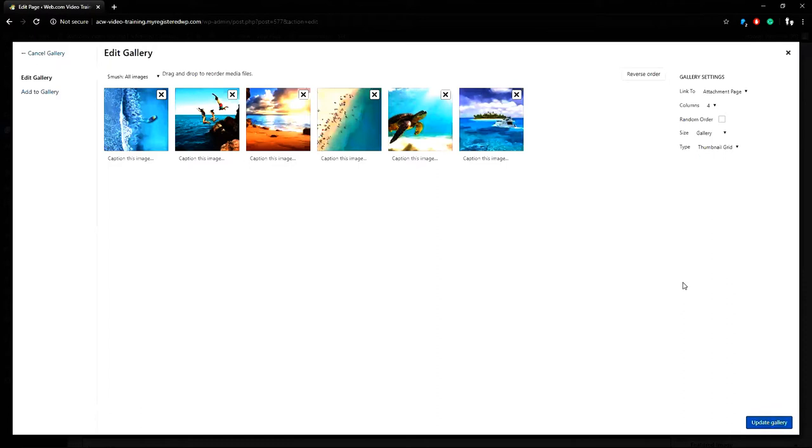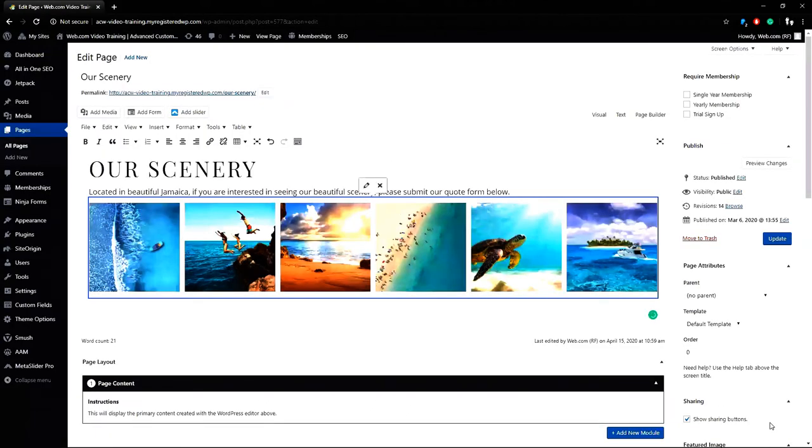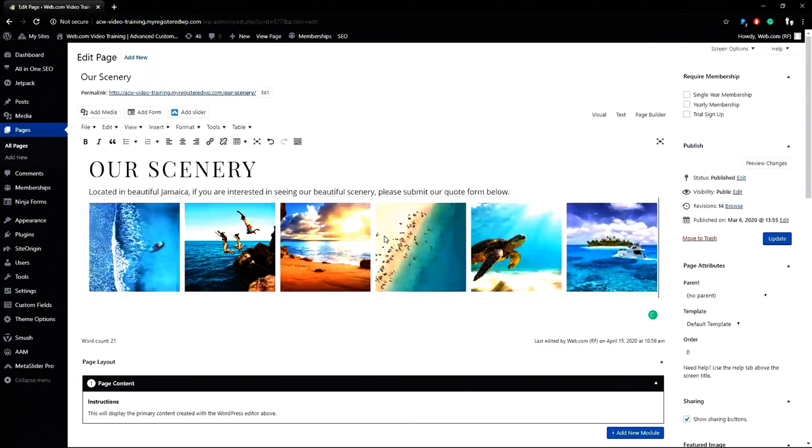This gallery has a thumbnail size listed as gallery and is four columns wide so I'll change this to six and we'll take a look. So it looks okay, but what I want to do is spice this up a little bit. Let's preview first.